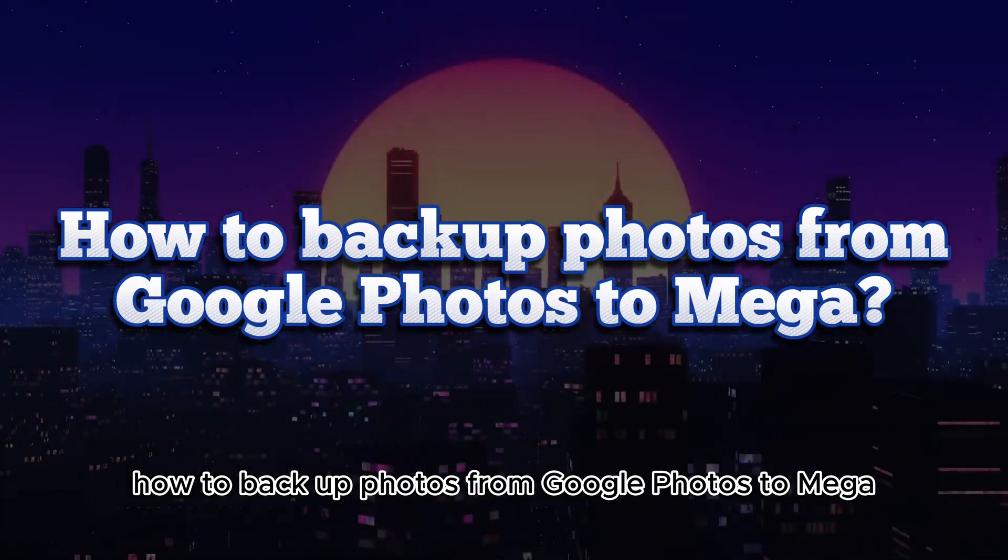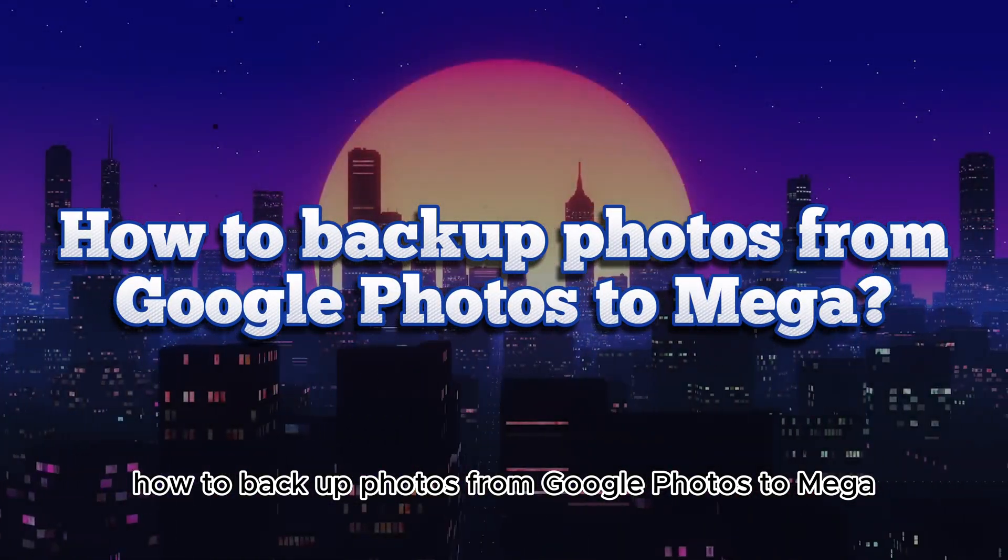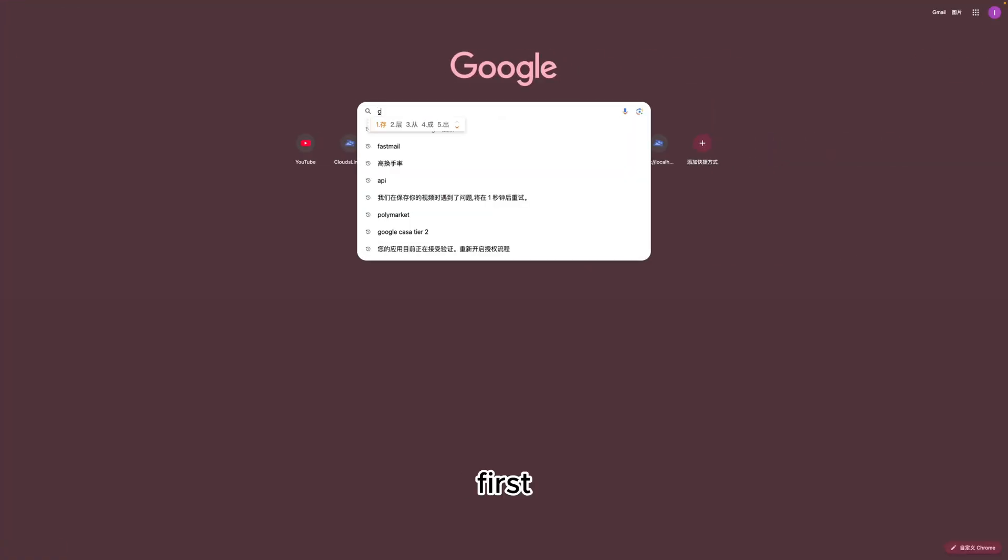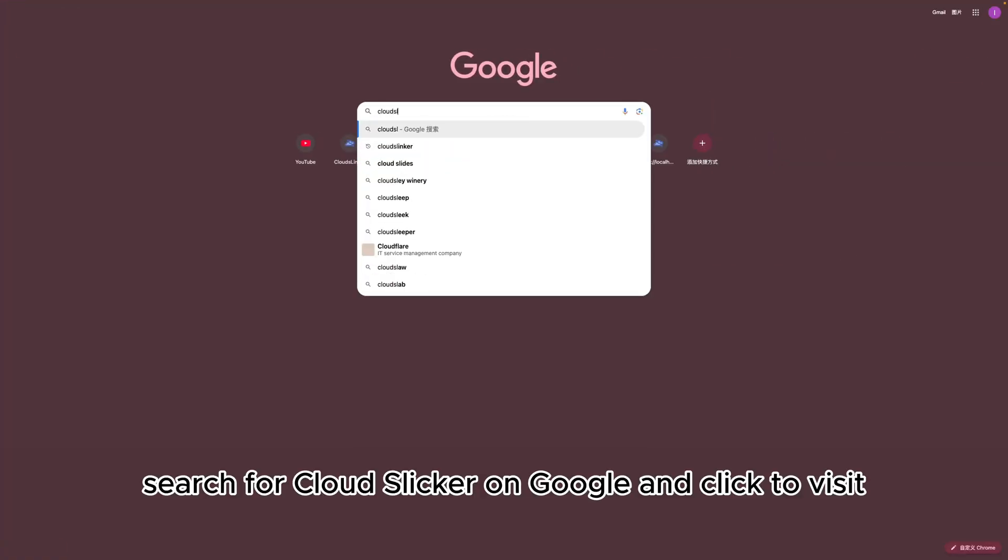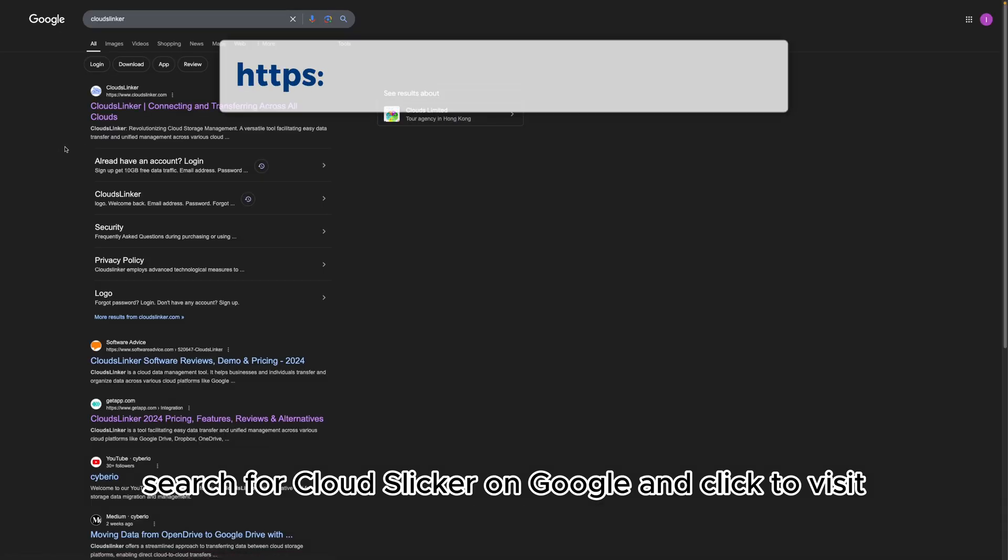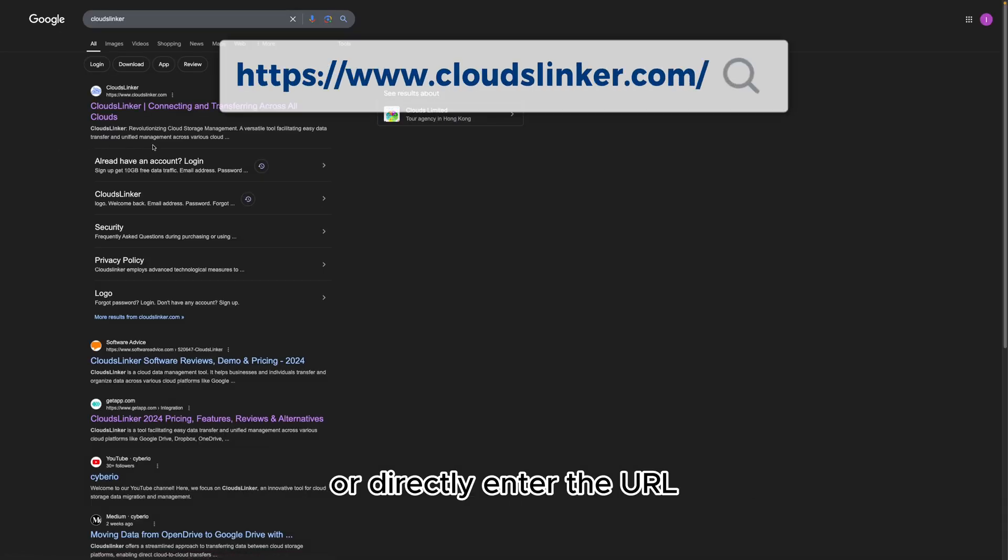How to Backup Photos from Google Photos to Mega. First, search for CloudsLinker on Google and click to visit, or directly enter the URL.